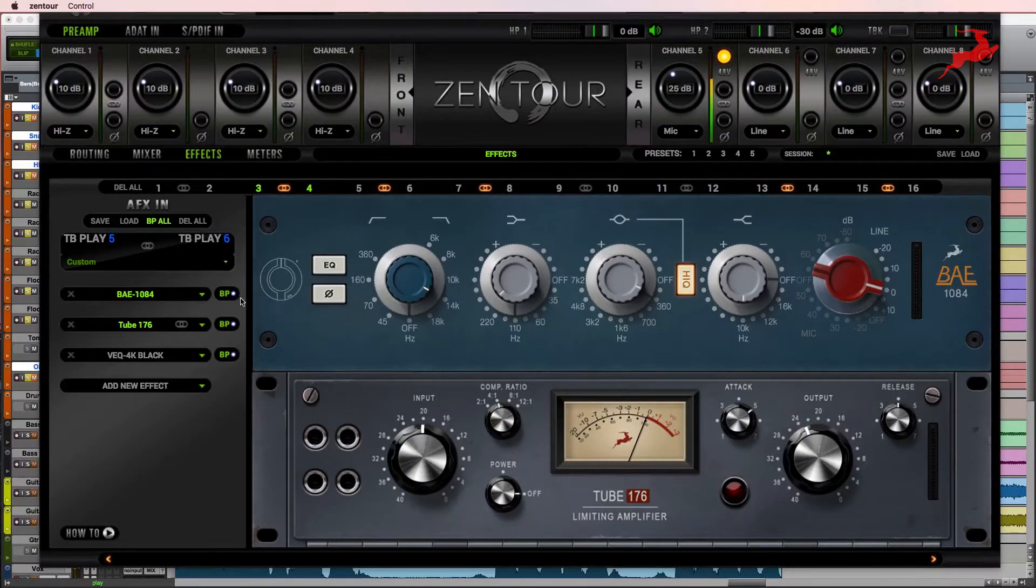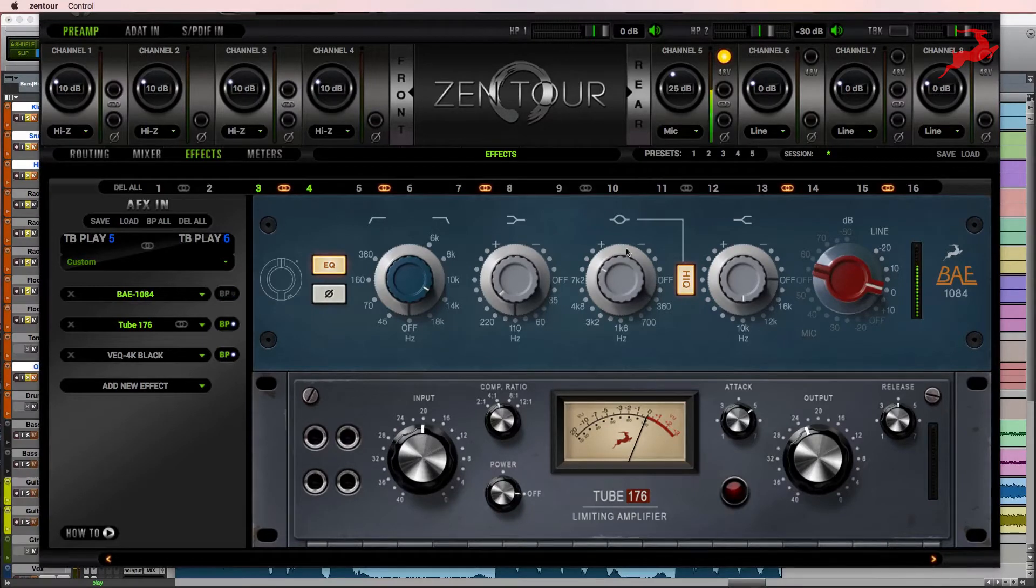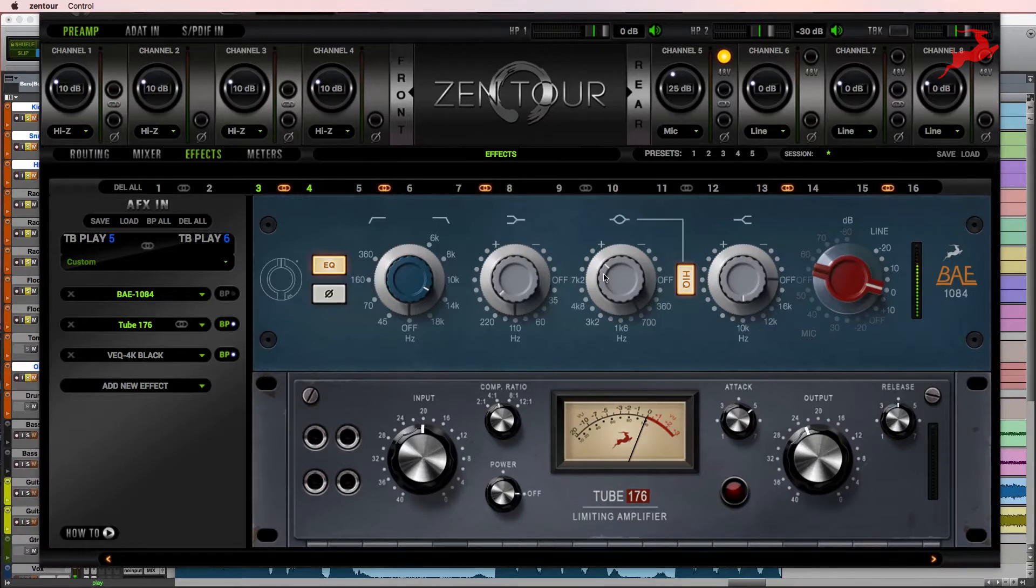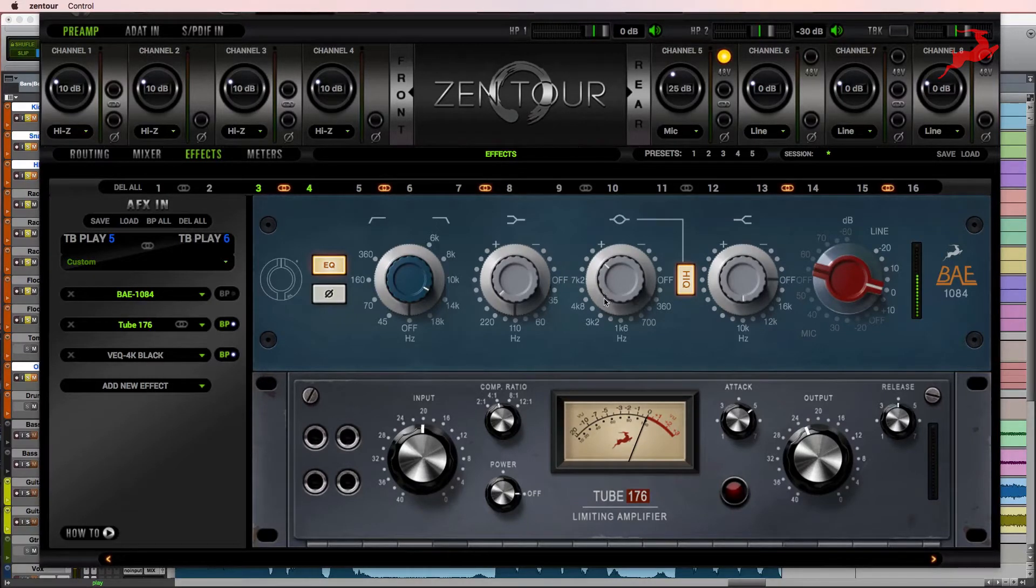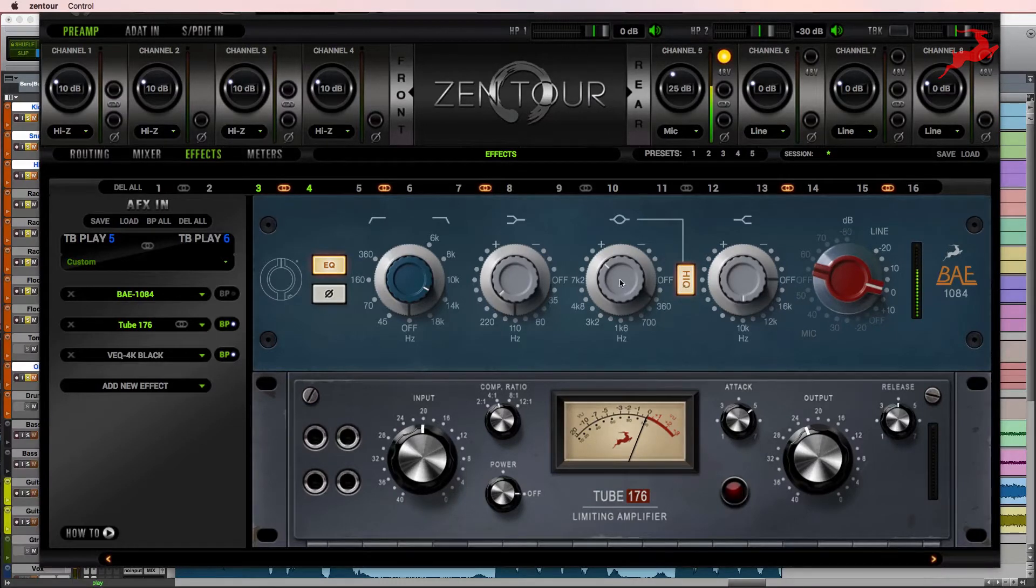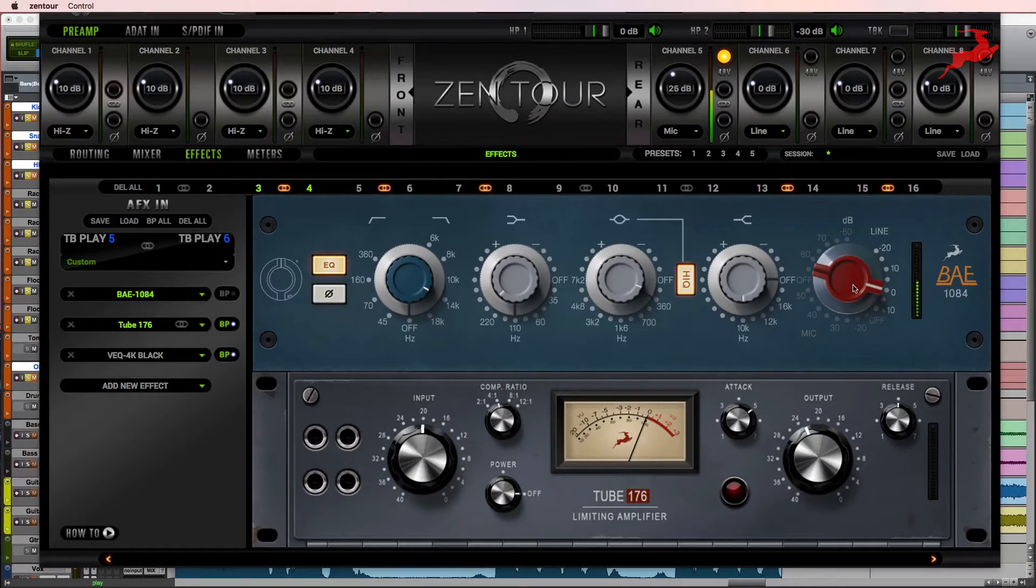First we'll use the BAE1084, remove some of the low mud. By using the high Q, we can be a little bit more surgical with it. And since we're losing volume, we're going to crank it up here.